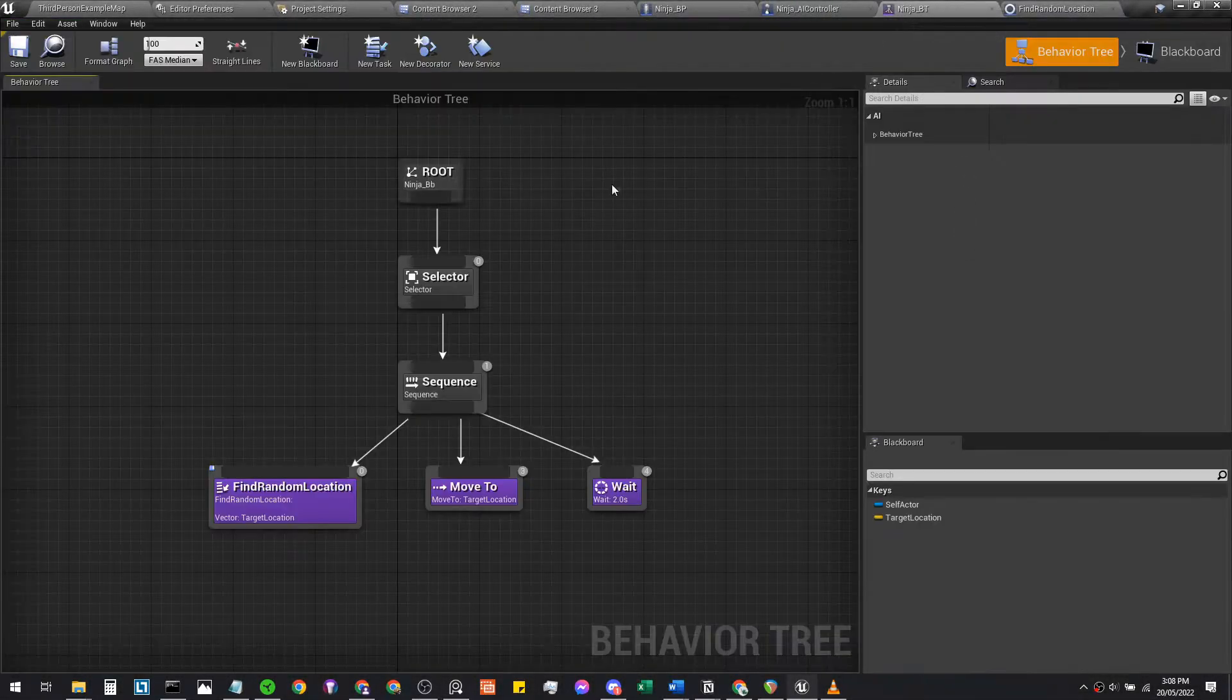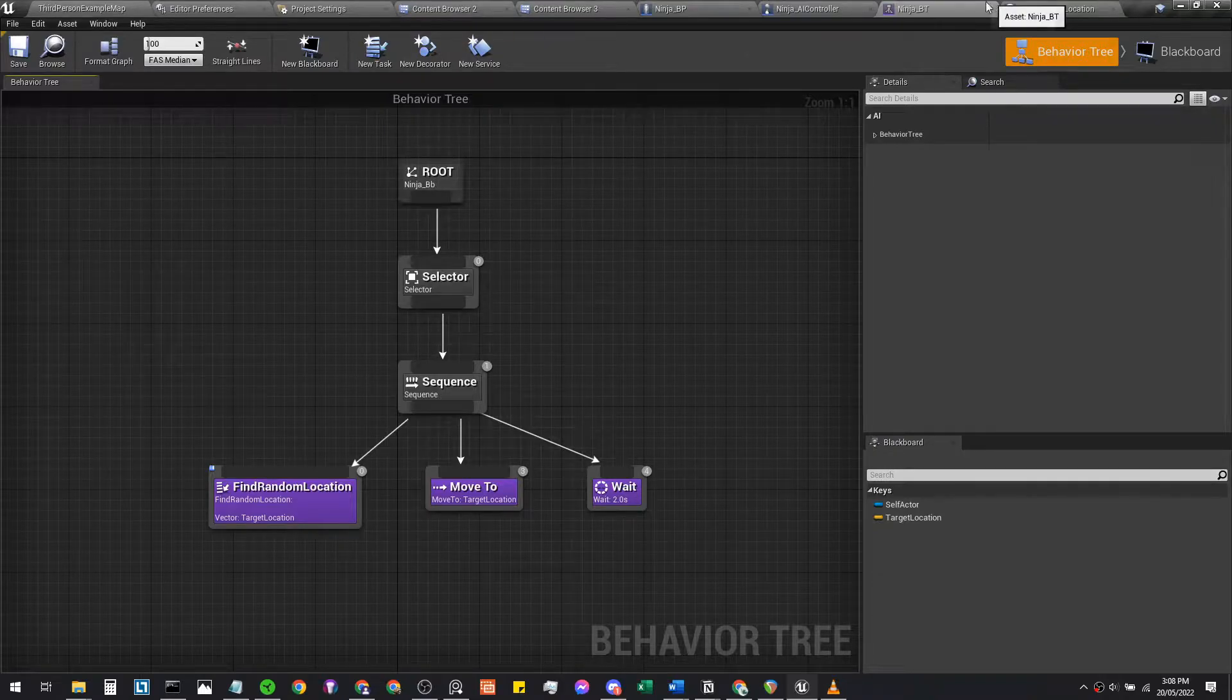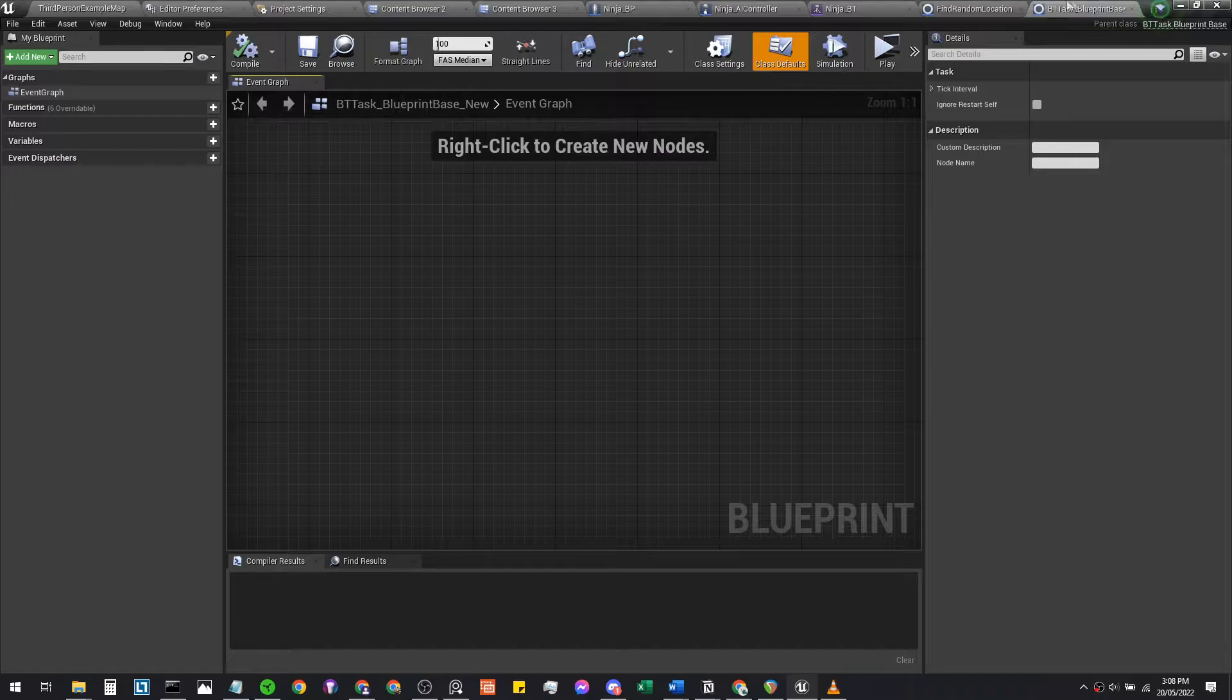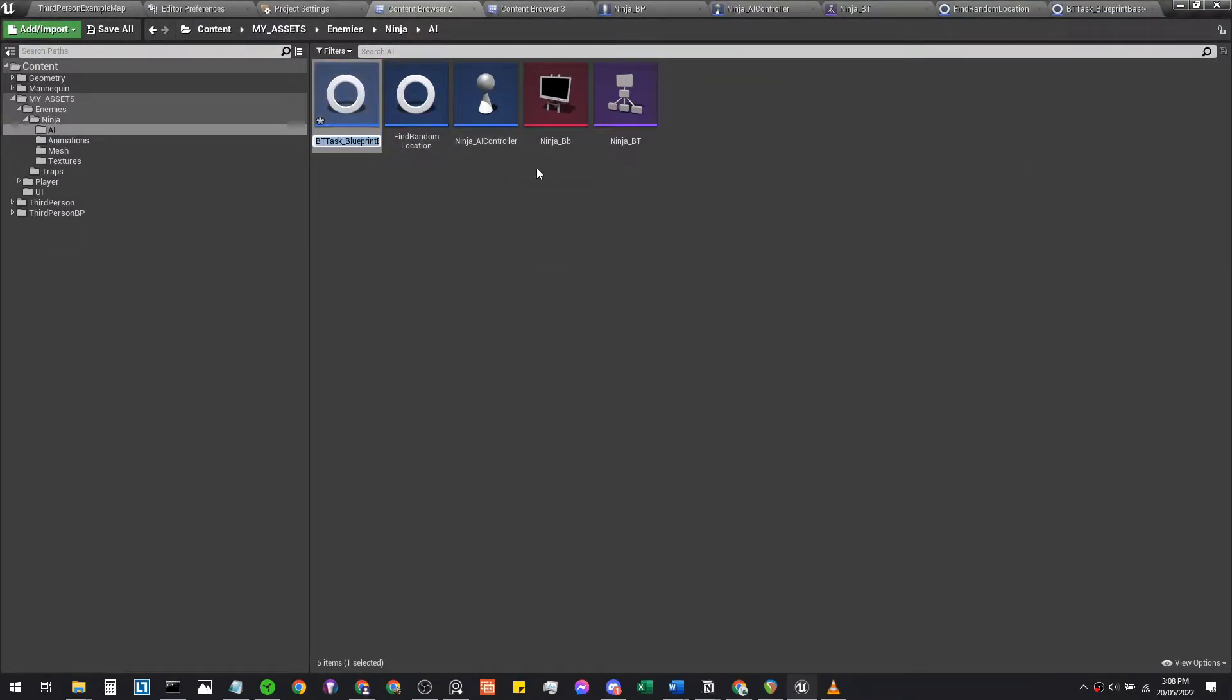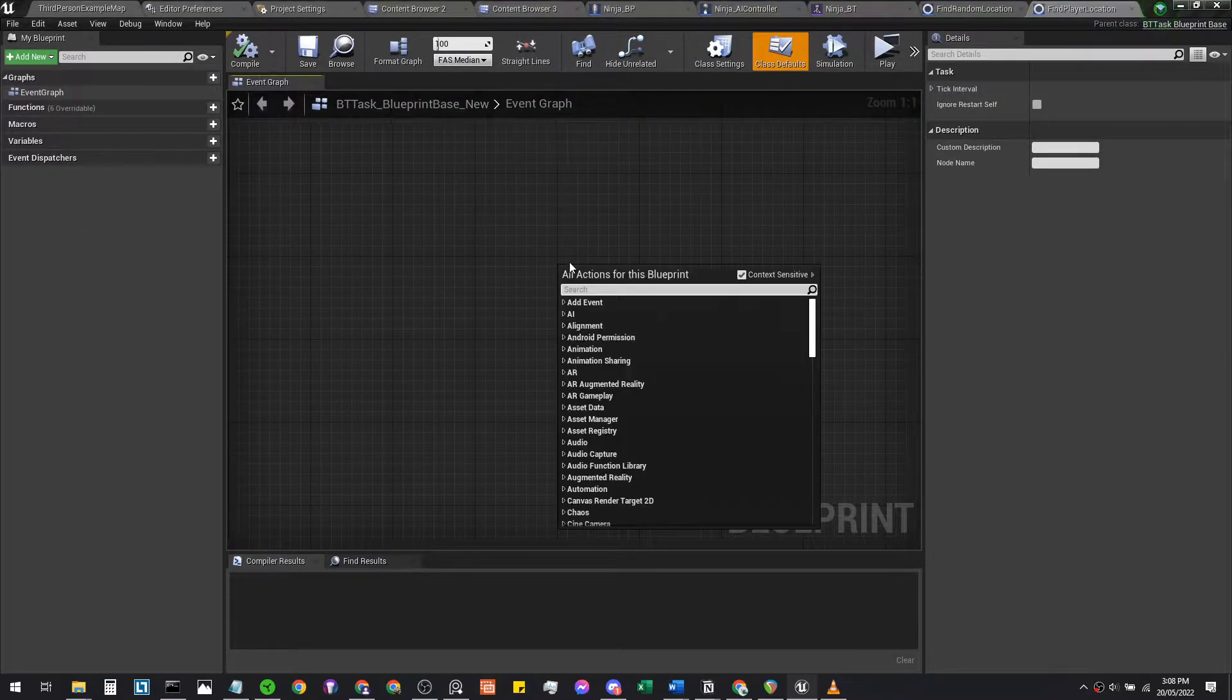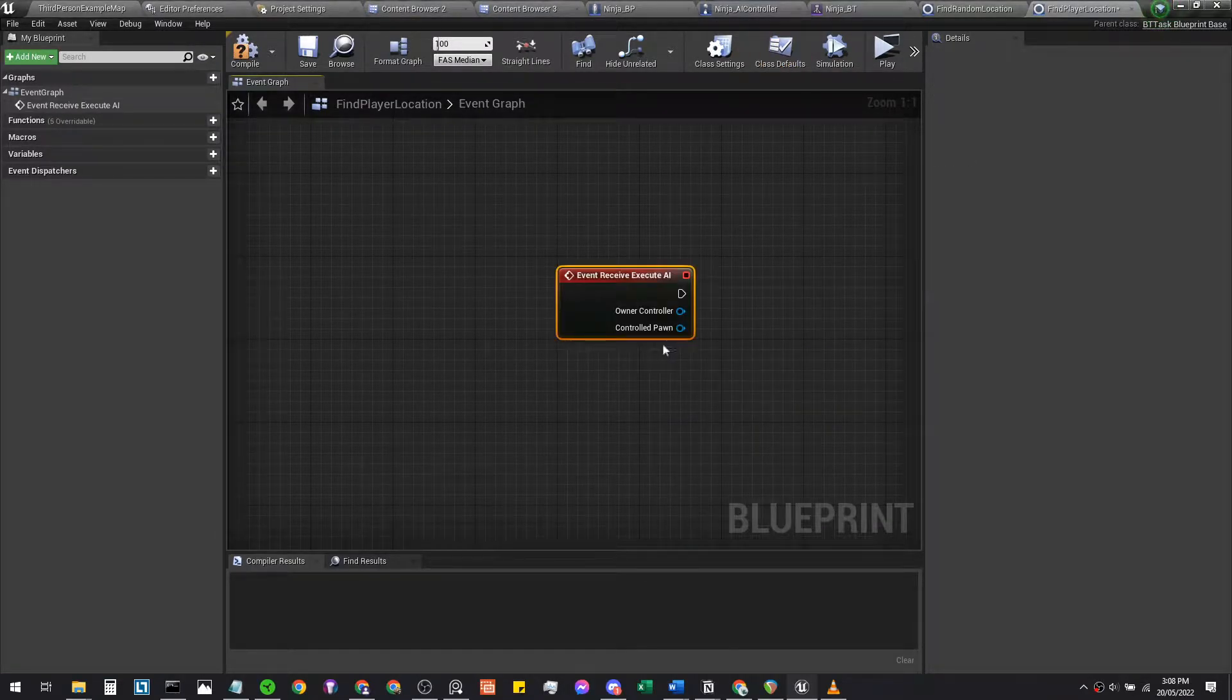We're going to create a new task, so hop back into your behavior tree, create a new task, and we're going to name this 'find player location.' Once we rename this, it should rename itself. As usual, we start with an event receive execute AI.